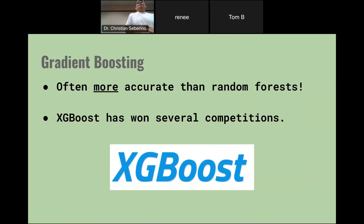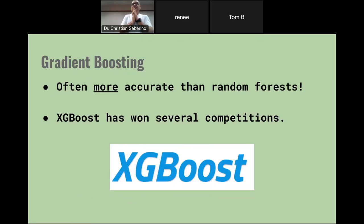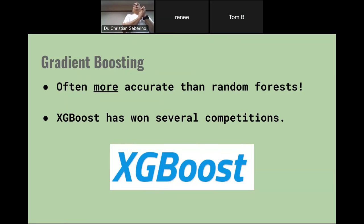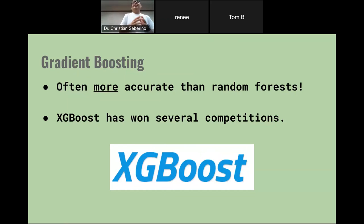Gradient boosting is often more accurate than random forests. There is an amazing library called XGBoost. If you research machine learning contests, you'll find that a lot of them are won by gradient boosting methods, and many practitioners use XGBoost. In my own job, I use XGBoost. So if you want to do some real work, you'll definitely want to look more into that.